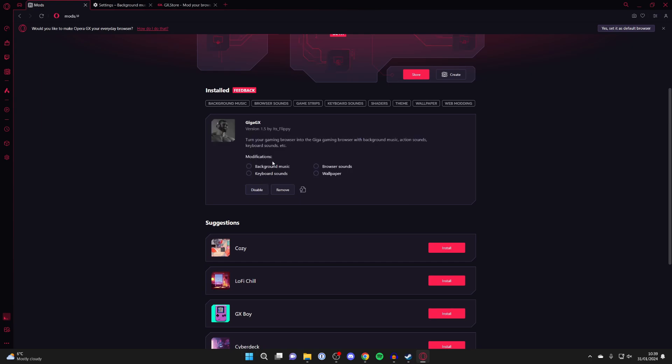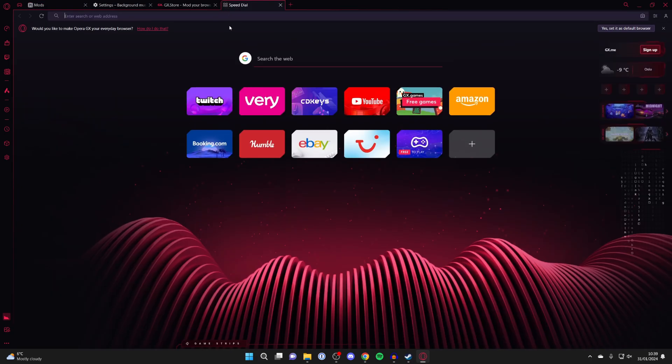Then what you want to do is choose the modifications which you want. So in this case, I just want the background music. I don't want the keyboard sounds, the browser sounds, or the wallpaper. For your mod, there may be even more options. So now I've just got the custom background music, but my Opera looks like it usually does.